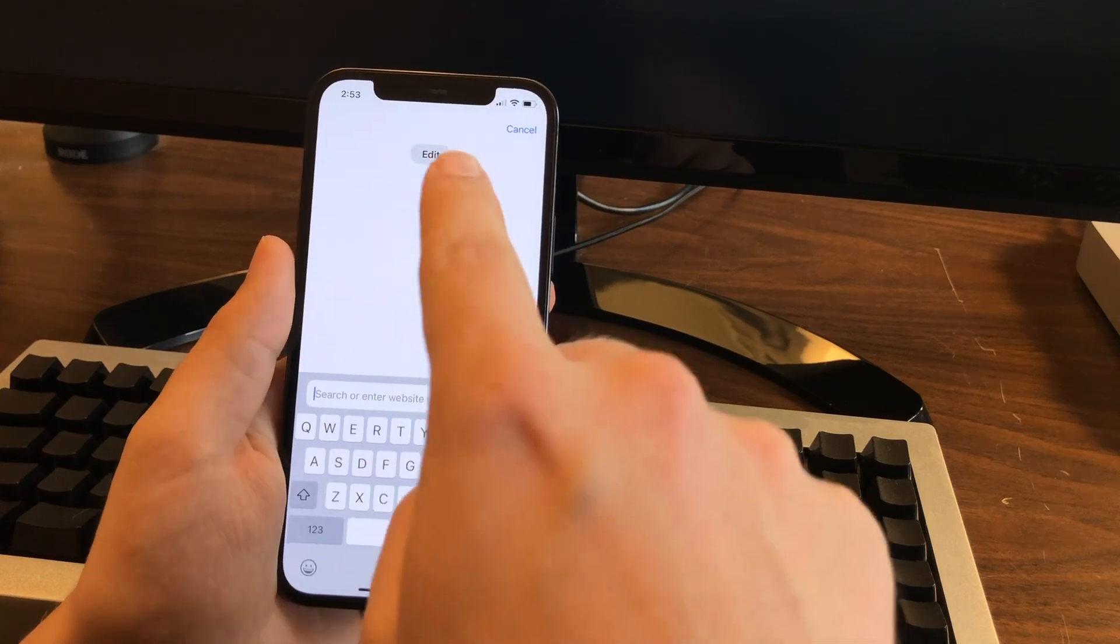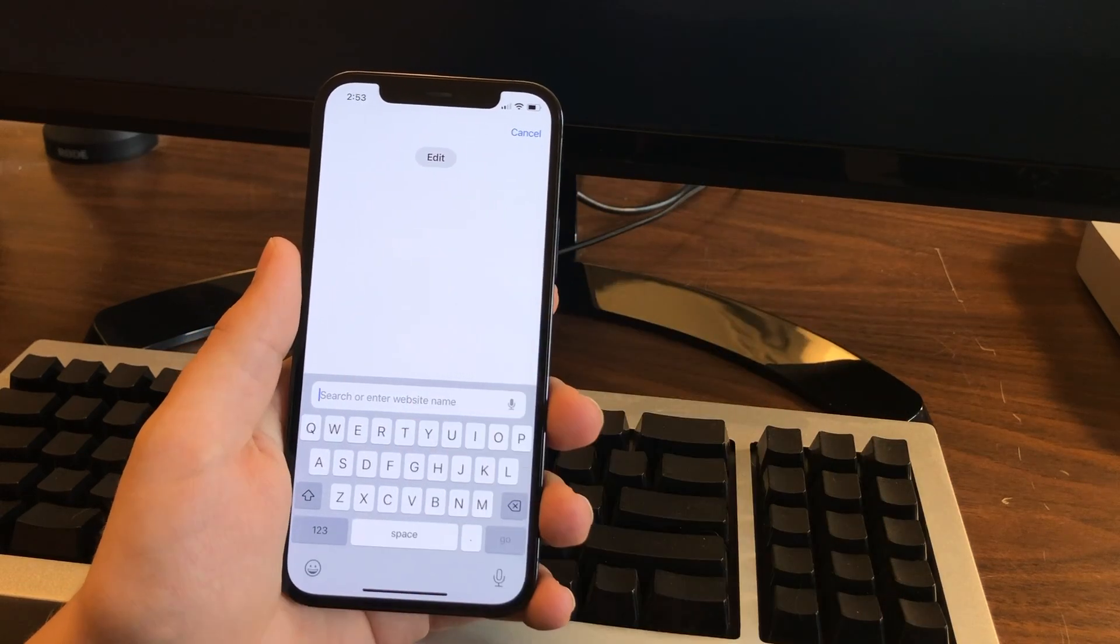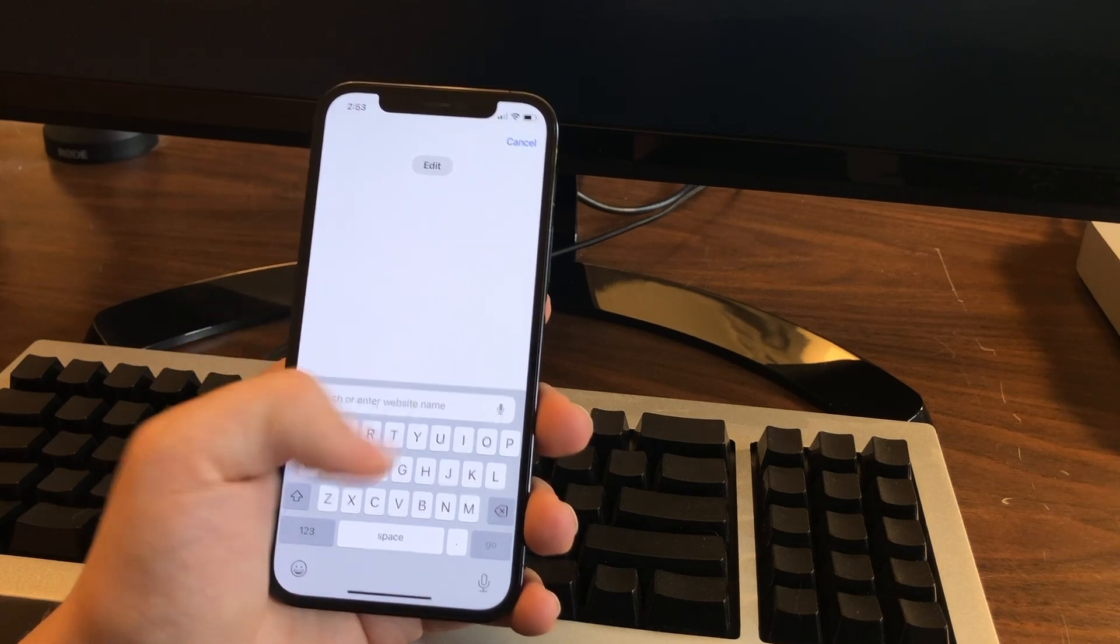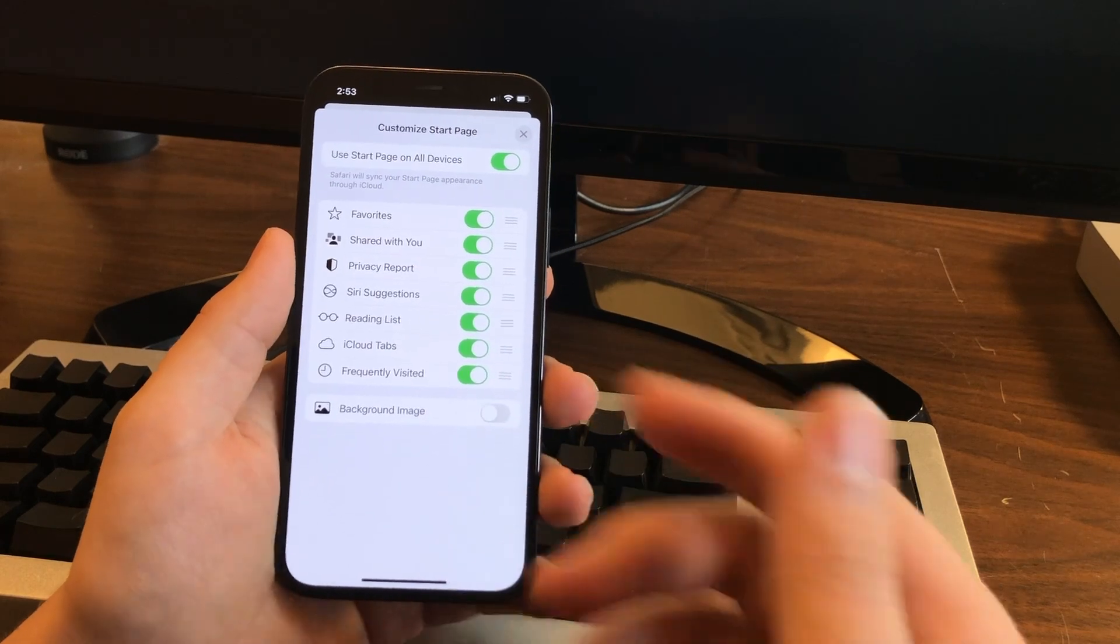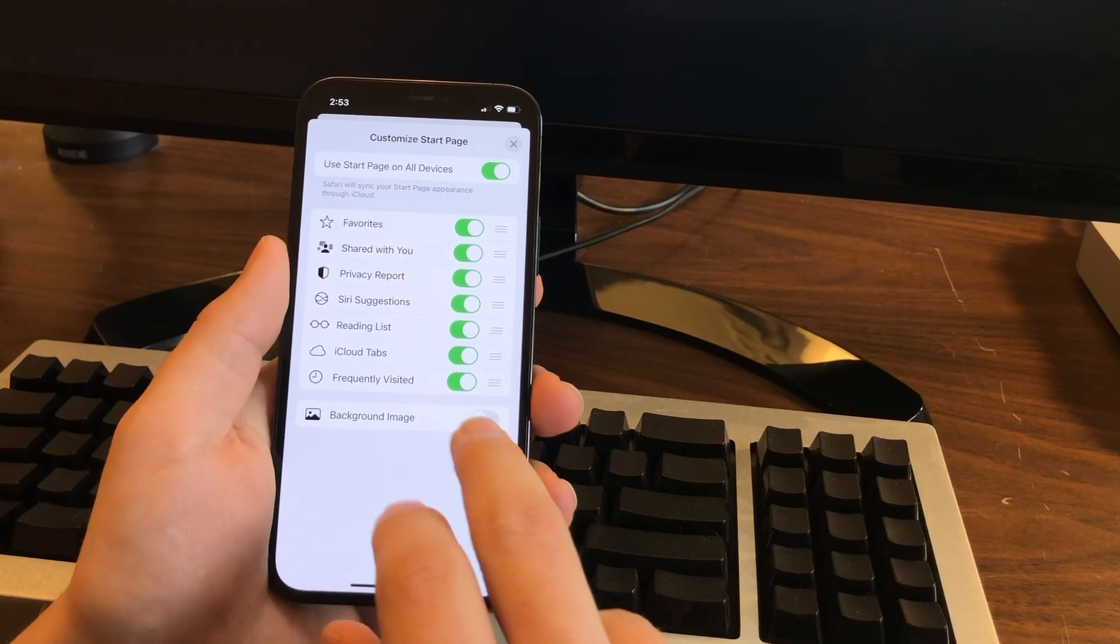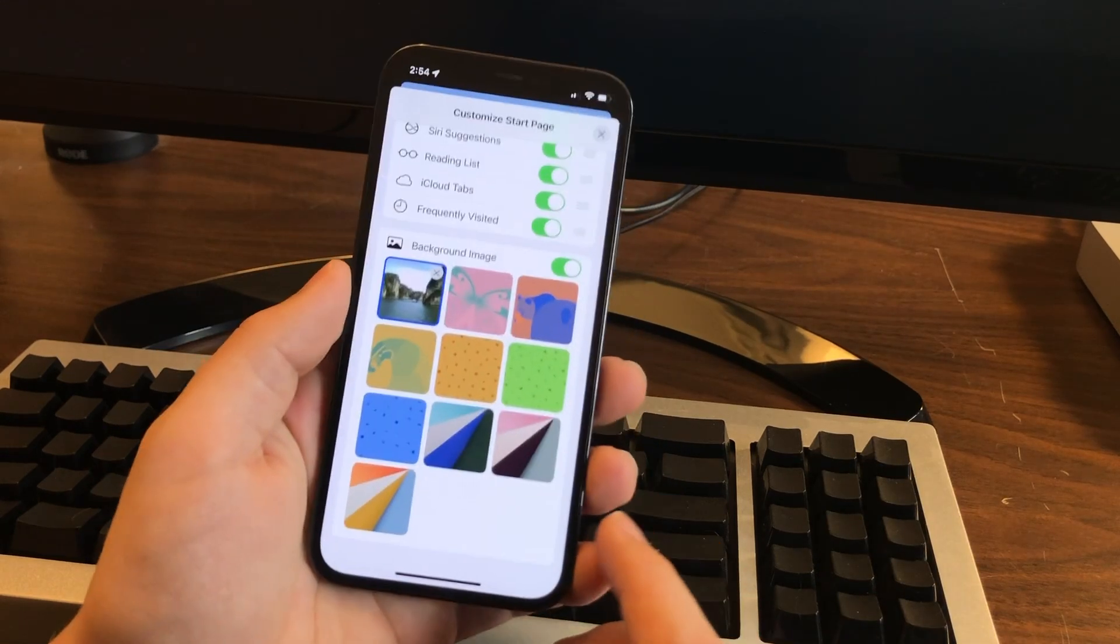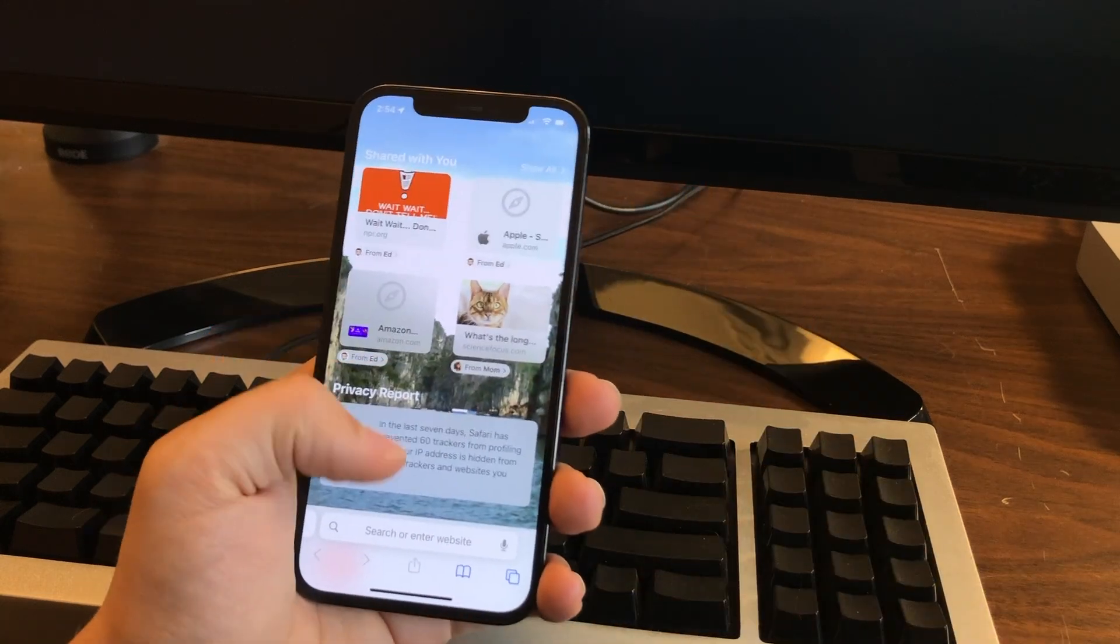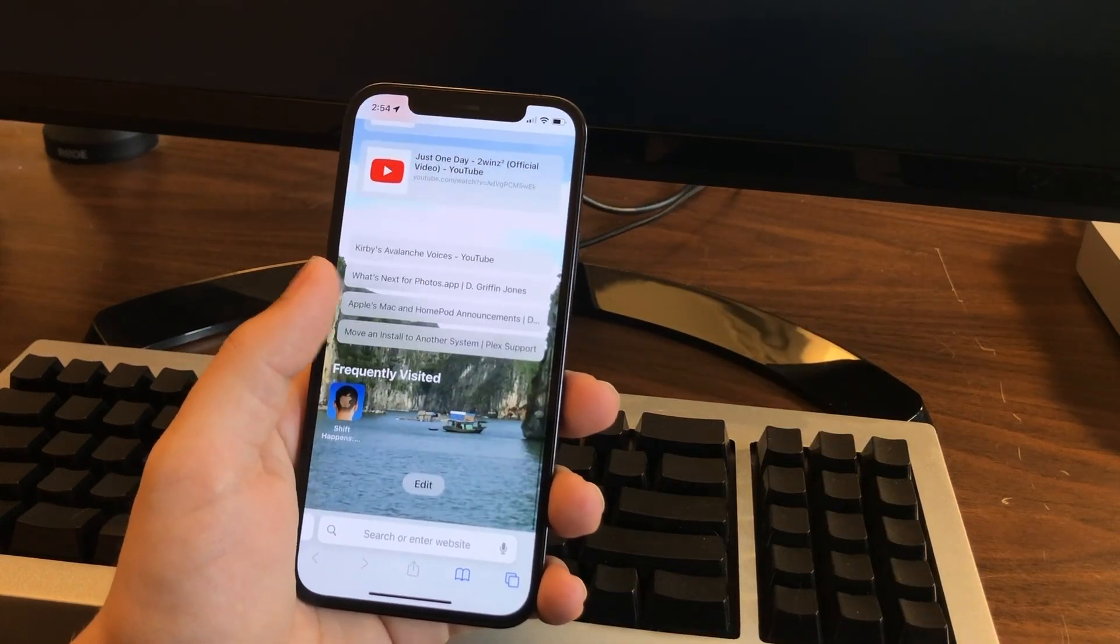Unfortunately, the edit button doesn't go away, but beggars can't be choosers. Now you can also go the other way. If you want a more distracting new tab experience, you can turn on background image. Now you can pick your own and just, yep, that's even worse than before.